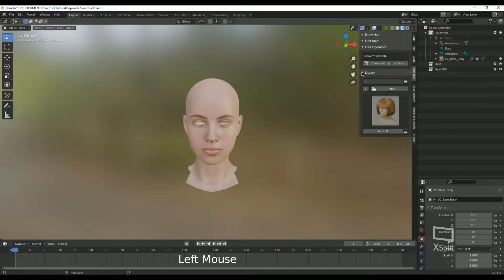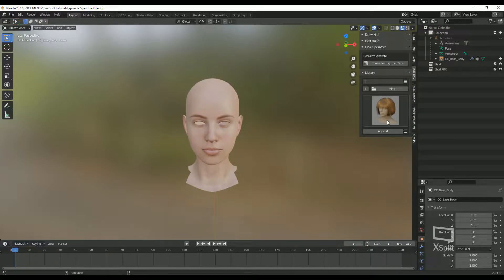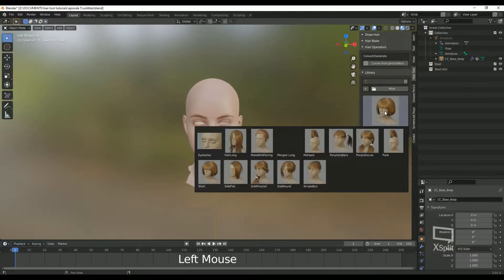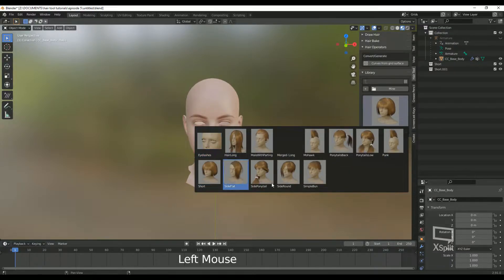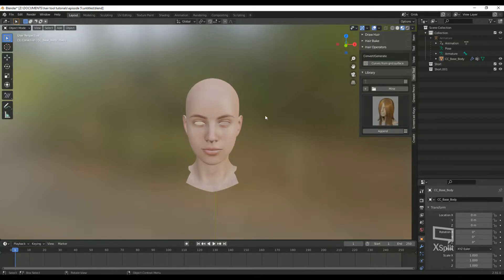Next is the Library. Here you will find pre-loaded hair that you can use as a starting point. Just go ahead and click here and then find the hairstyle that best fits what you're trying to achieve and click on it, then click on Append.